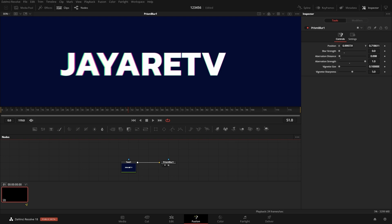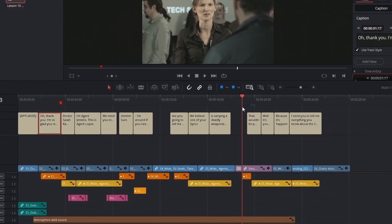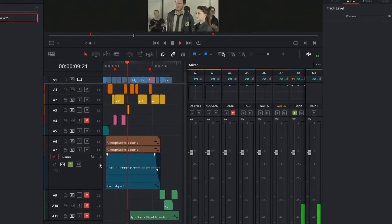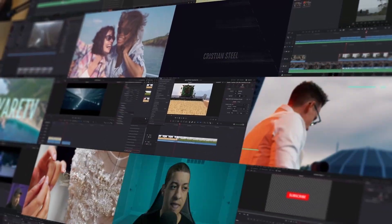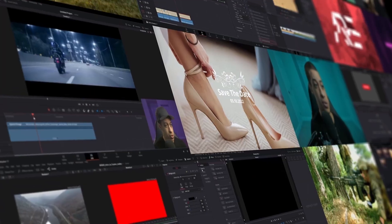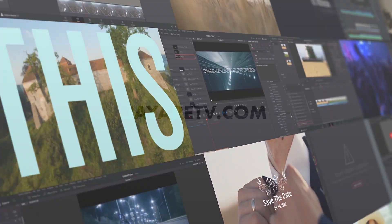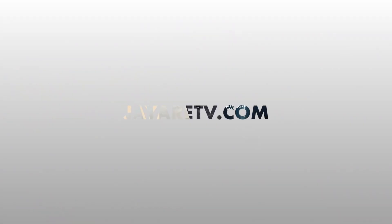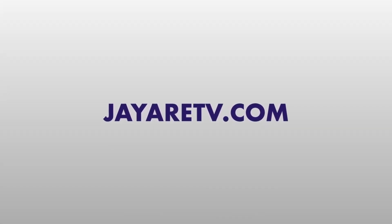Those are the five things I like to add to my text when building stuff in Fusion — hopefully you enjoyed this. If you want to learn more about DaVinci Resolve, I have a website with courses covering every aspect, plus free titles, transitions, and more. Check it out if you're interested. I'm JR — thanks so much for watching, and I'll see you in the next one.